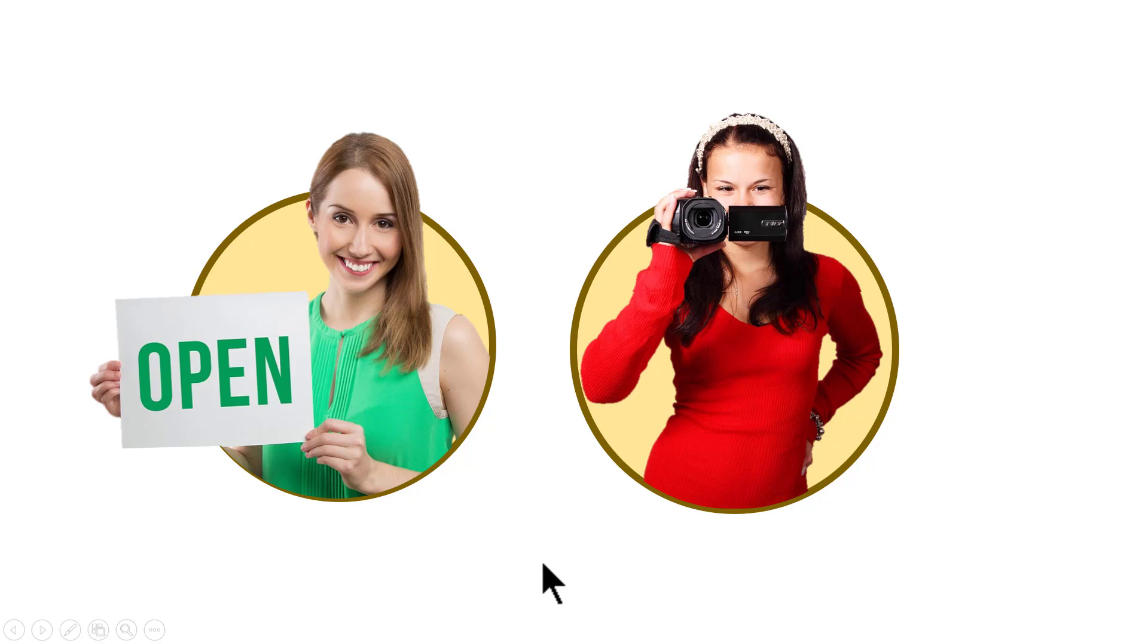It's a very interesting effect to create and it's surprisingly simple to create as well. Let me show you how to create this beautiful effect from scratch.